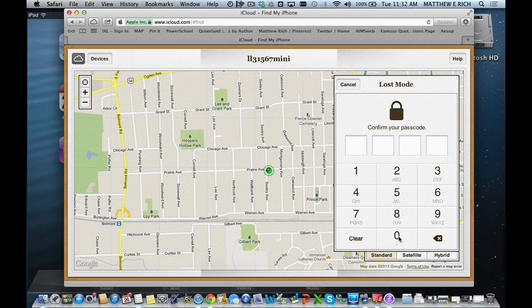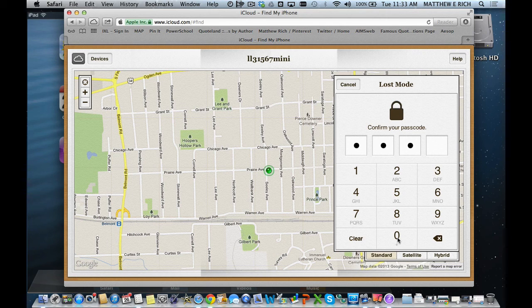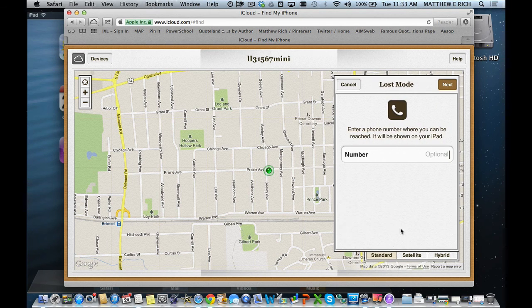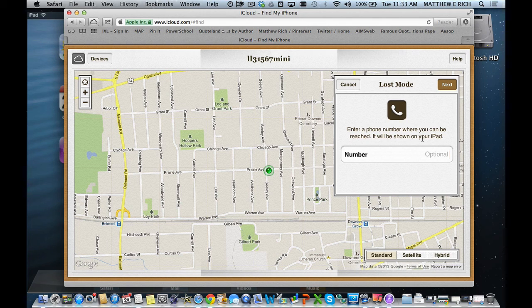I would never use 1234 or 0000 in real life, but they're great for demo units. So I've done this. Now I can put a number where they can reach me.